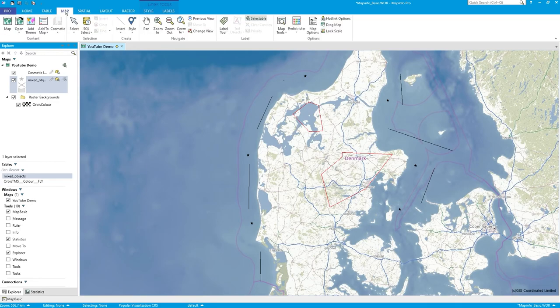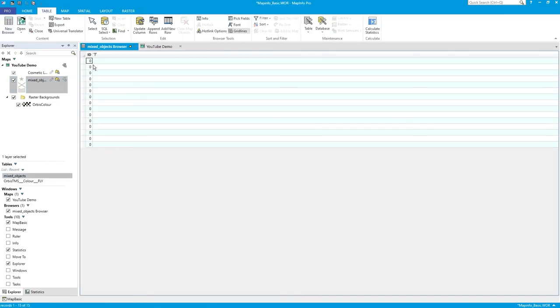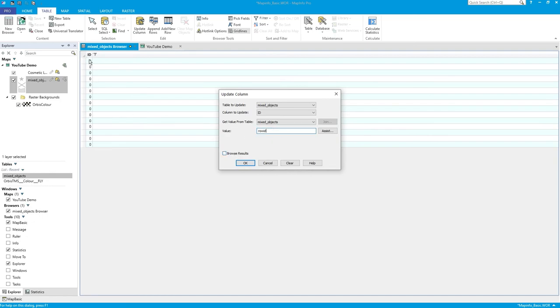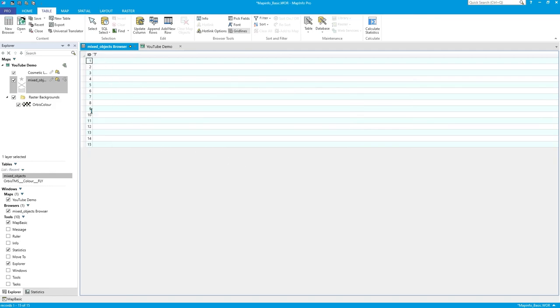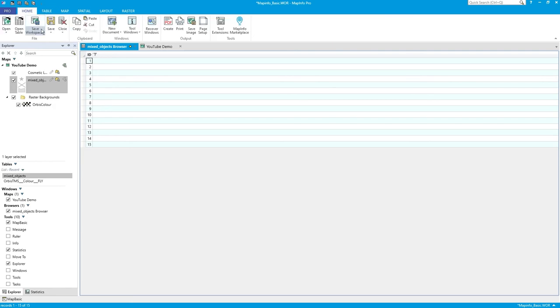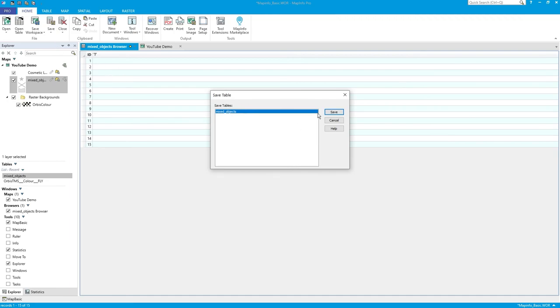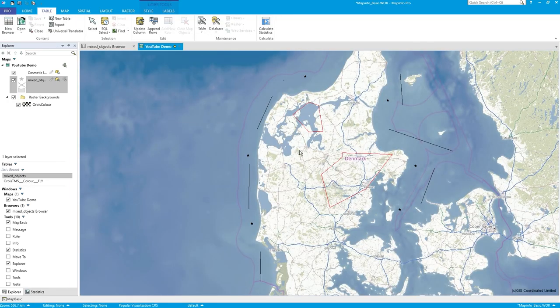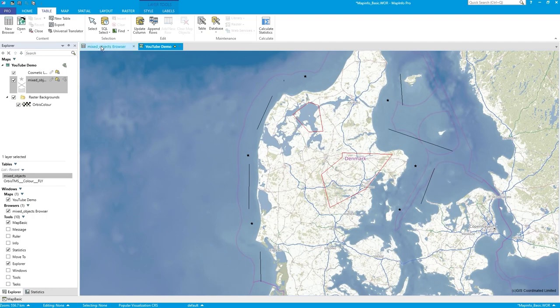Let's have a quick look at that. Let's do a browser and it's got all these zero IDs. Let's fix that - do an update column on mixed objects and put in row ID. Row ID will give me a unique number, so that would be number one and then the final record number. Browse results, press OK - 1 to 15. So there are 15 records, just giving me a quick way of uniquely identifying each record.